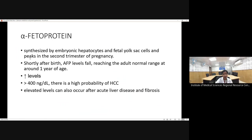Alpha-fetoprotein (AFP) is mainly used as a marker for liver tumors. It is synthesized by embryonic hepatocytes and the fetal yolk sac, peaking in the second trimester of pregnancy. Shortly after birth, AFP levels fall to the normal range around one year of age, so caution is needed when evaluating AFP in children below one year. AFP levels above 400 ng/mL are highly suggestive of hepatocellular carcinoma, though elevated levels can also be seen in acute liver disease and fibrosis.